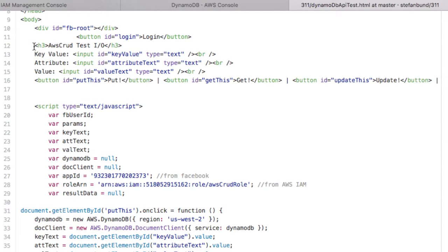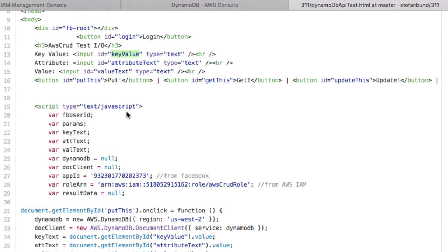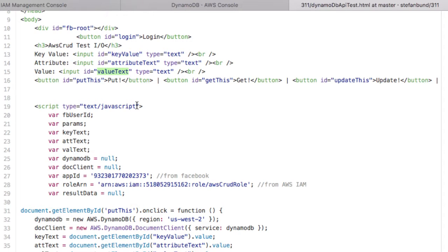This is the new stuff, where we're going to have an input which is just a text box called the key value. We have another input that's called the attribute text, which is the fact or the name of the text that you want to put there. Like, what is the name of the data? This is going to be the data. Then this is the value of the data itself.